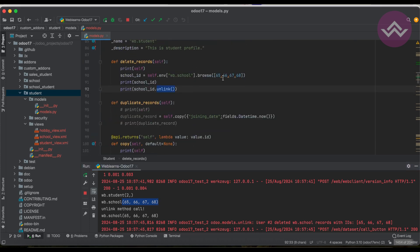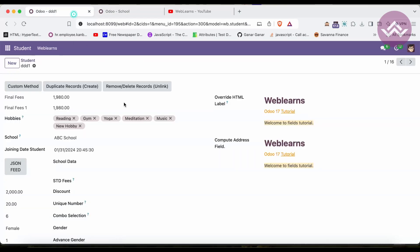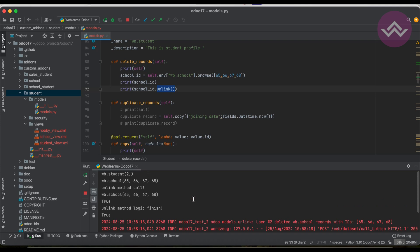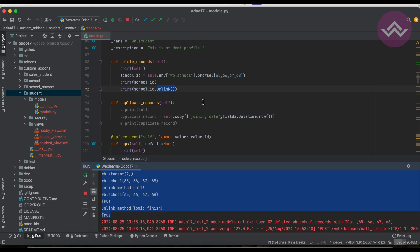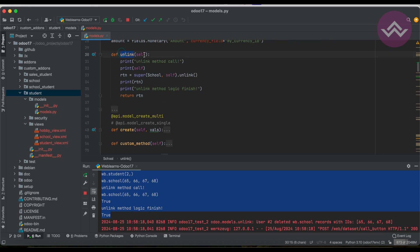If you try to delete the same IDs again, it should raise an exception since those records no longer exist. We already have the 'exists' method for handling this scenario, which we will see in an upcoming session. As an exercise, try adding logic to check whether the IDs are still available in the database before calling unlink.